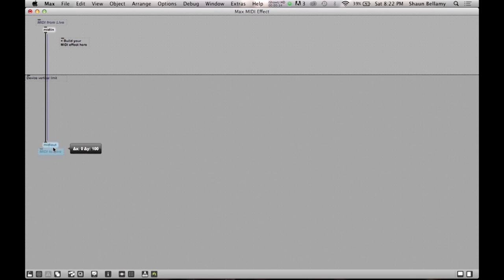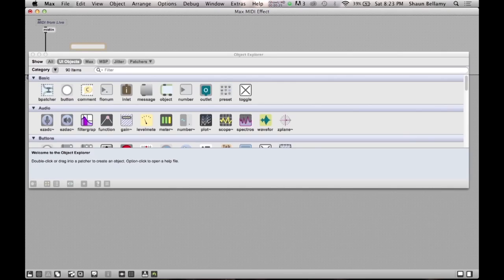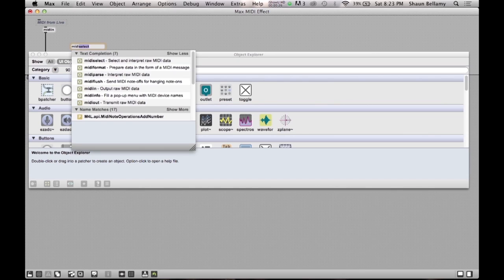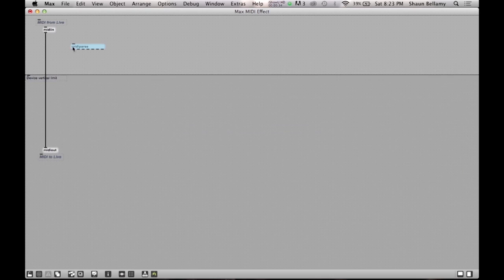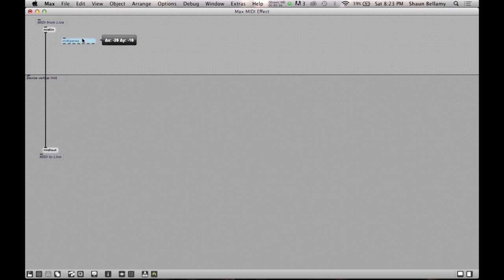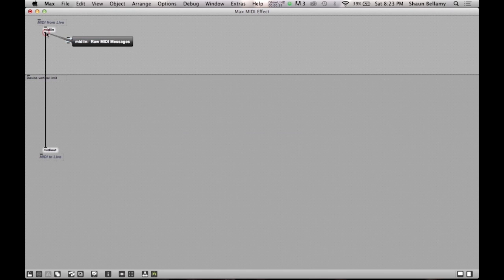To begin our patch, we need to start by separating the MIDI input data into its individual components. To do this, we will use the MIDI parse object. And below, we will use the MIDI format object to reconstruct the message once we are done so it can be sent out of MIDI out into our virtual instrument.